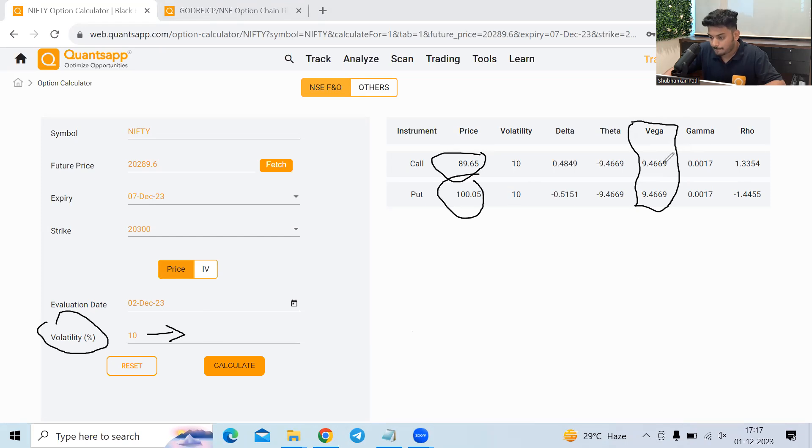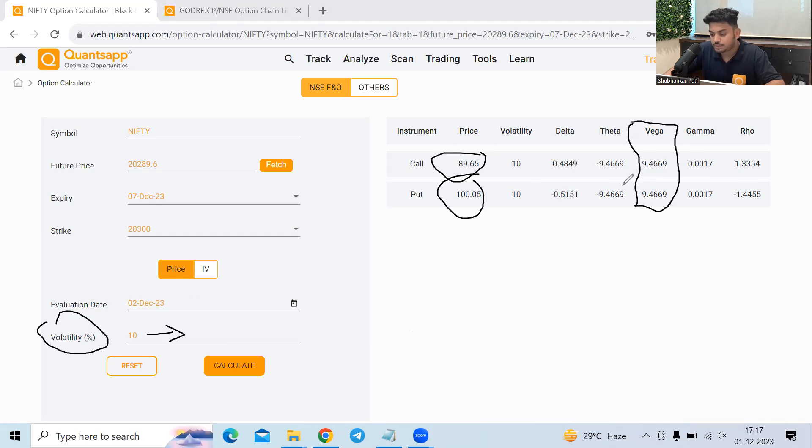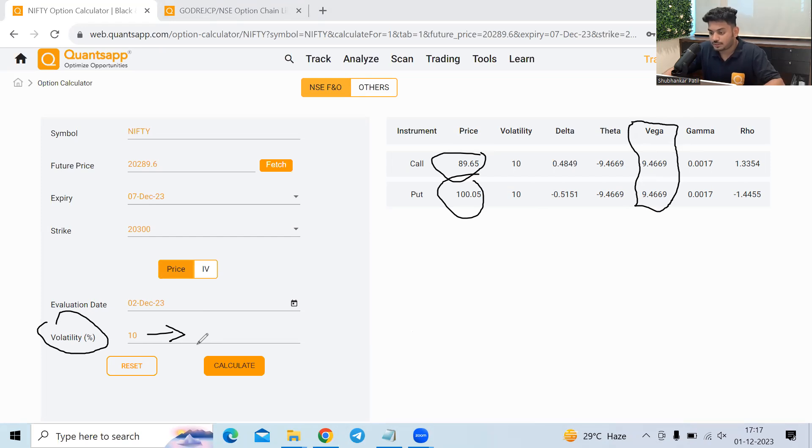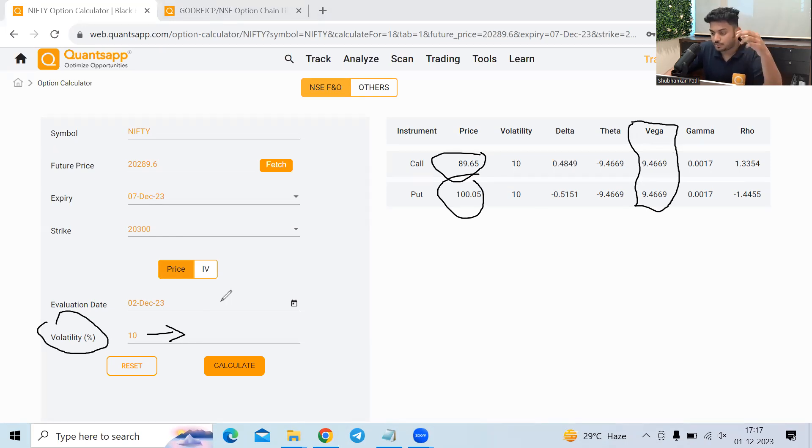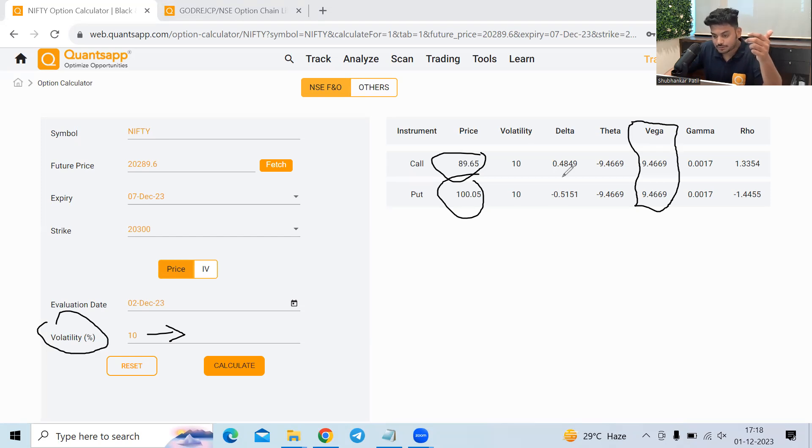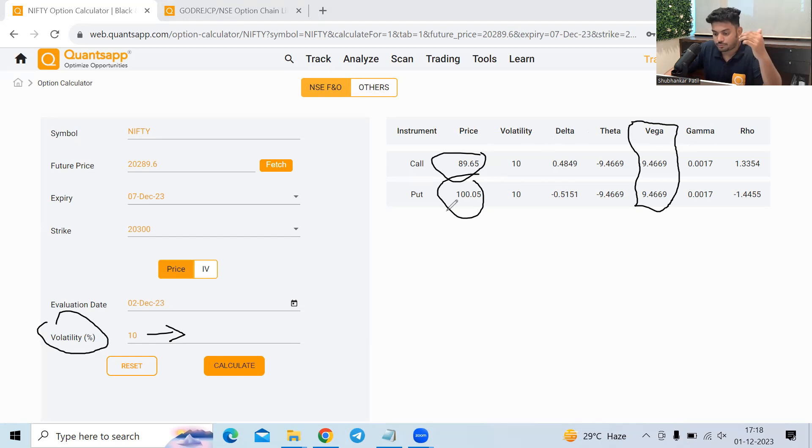So it basically shows that if volatility goes up by one percentage from the current level, how much premium will change because of that. So it is trying to tell us that 9.4 rupees, this premium will go up by 9.4 rupees if volatility goes from 10 percentage up by one percentage. So from 10 percentage, if the volatility is up by one percentage, it is trying to tell us that this premium will go up by 9.4 rupees. This premium will go up by 9.4 rupees.